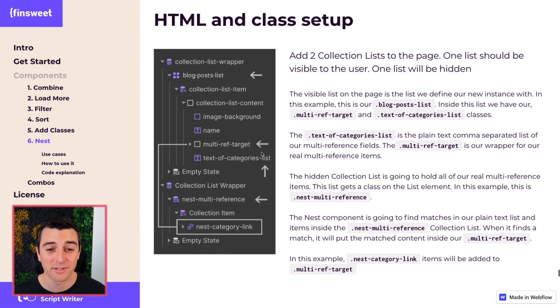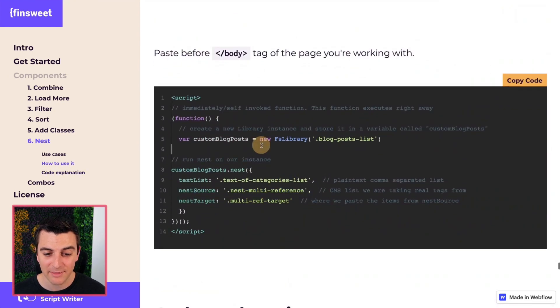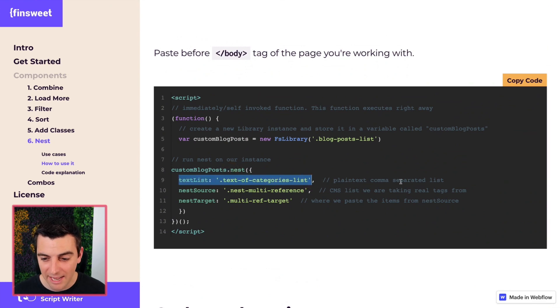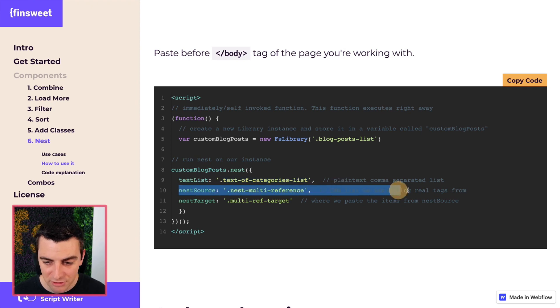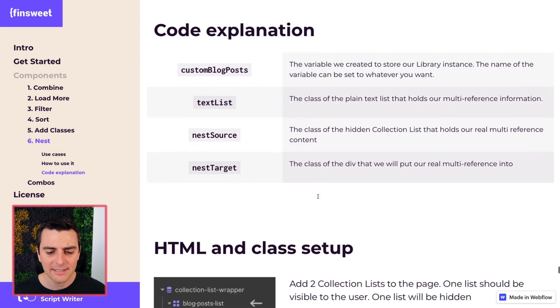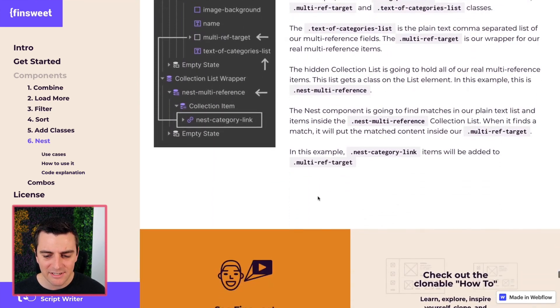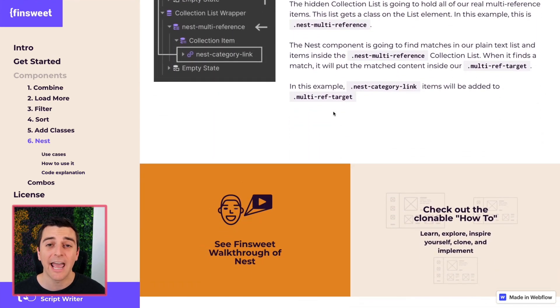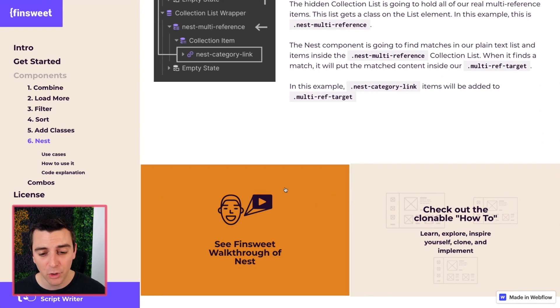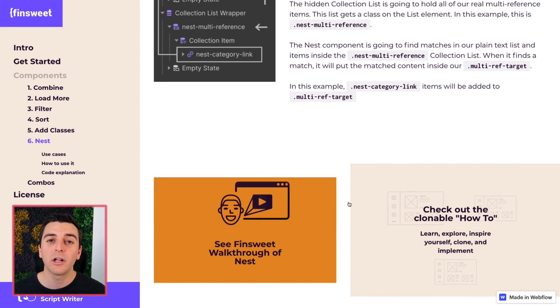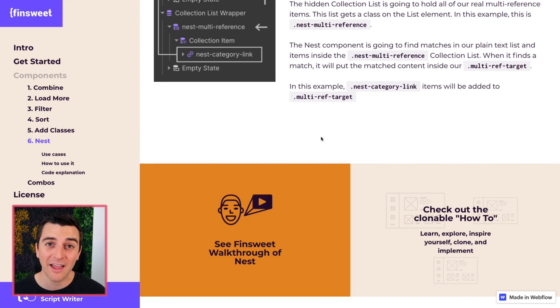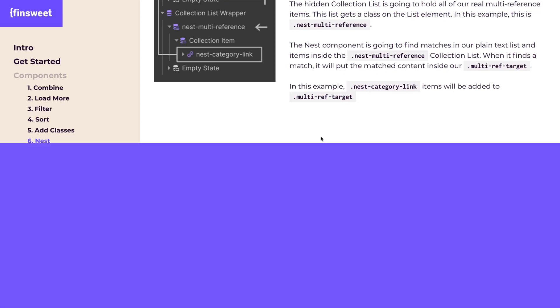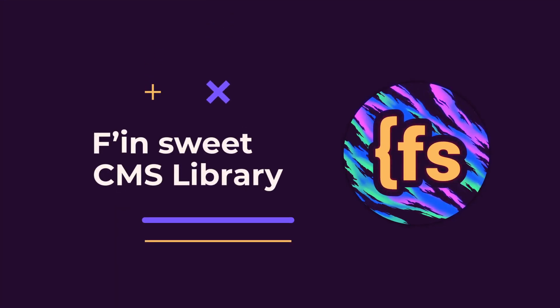That's how this works, and this is the code that supports it. We have our nest component, we have our text list that's holding all the comma-separated items, we have the nest source, we have the nest target. This is really easy to do once you understand how it works. If you're a little bit lost here, do not worry. Go to the how-to, go to the clonable. Check this out. We're going to go through it step-by-step in a live implementation and show you it working. That's effing sweet.